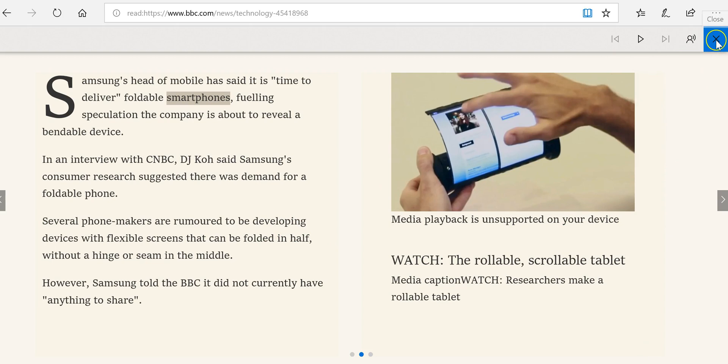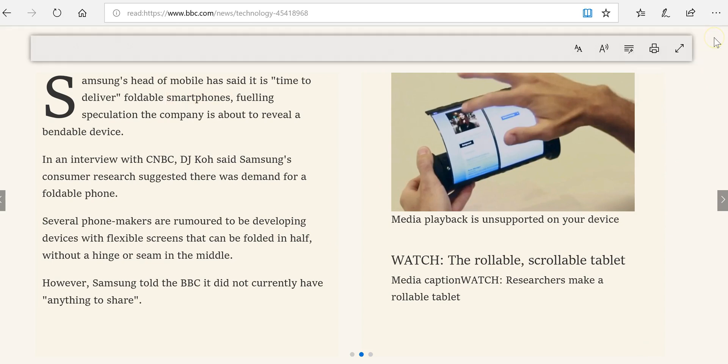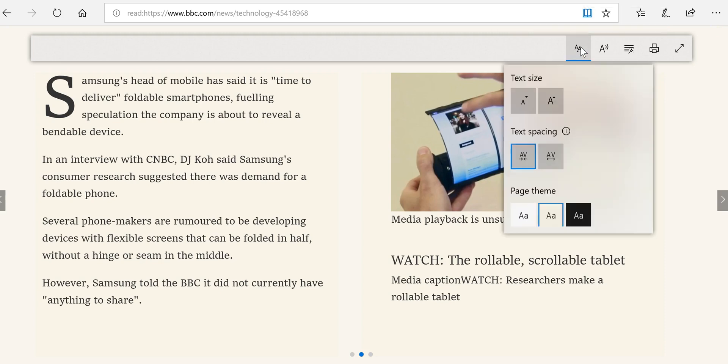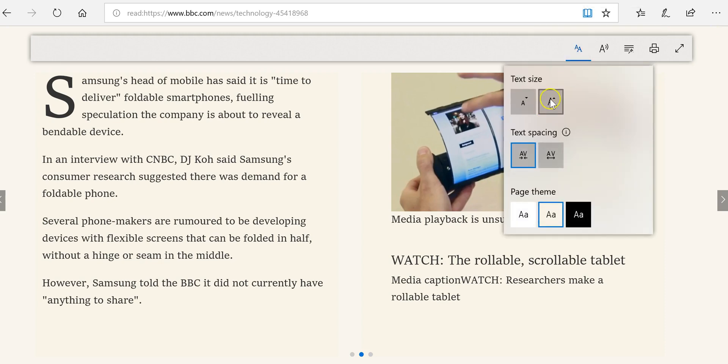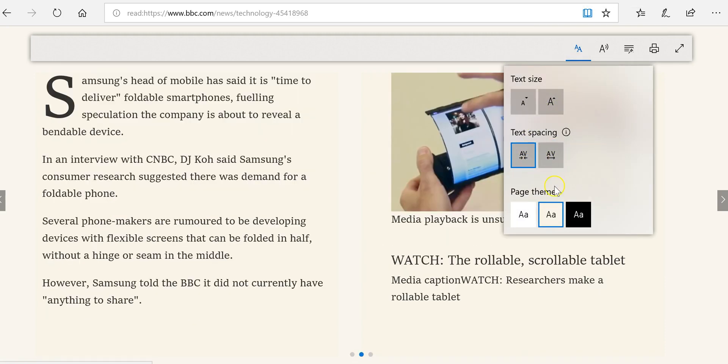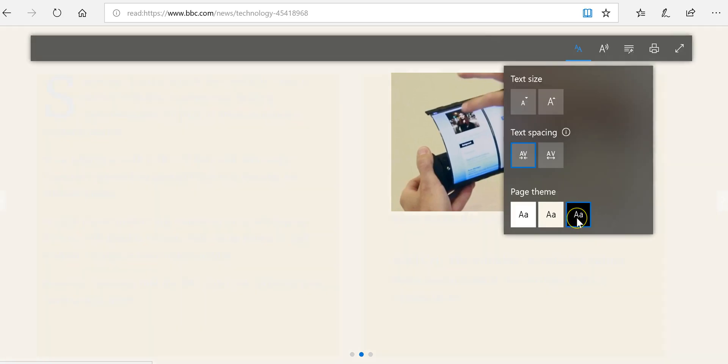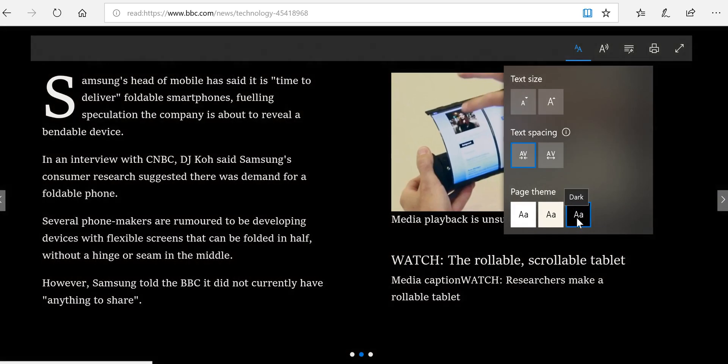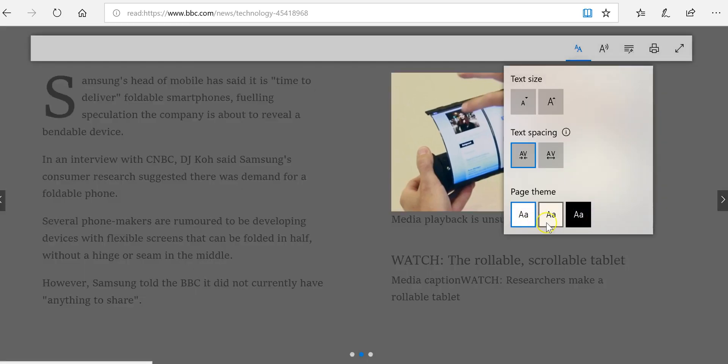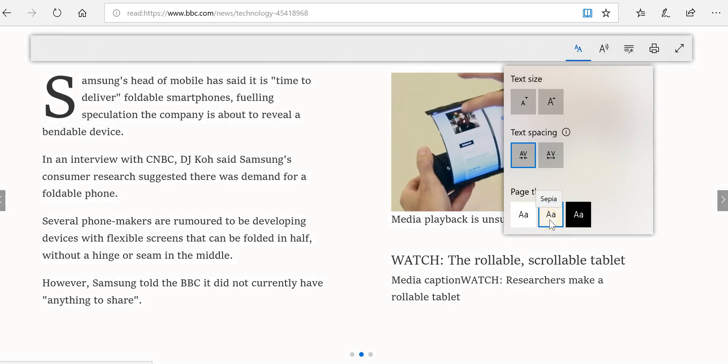You can close that out by just clicking on the X. You can also change the font size and spacing as well as change the background in that reading mode.